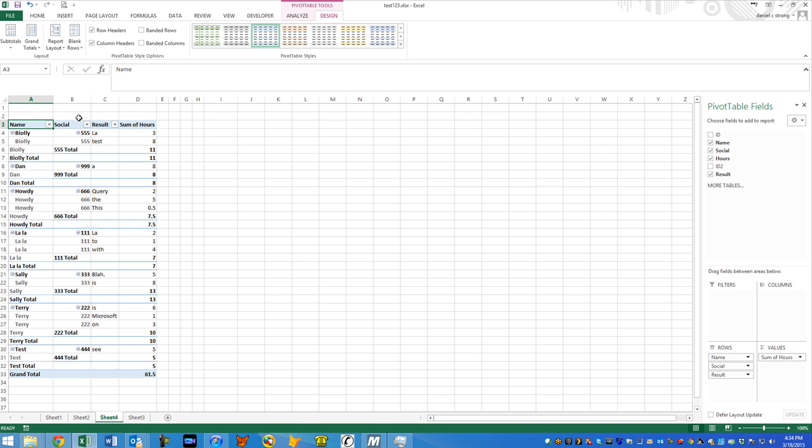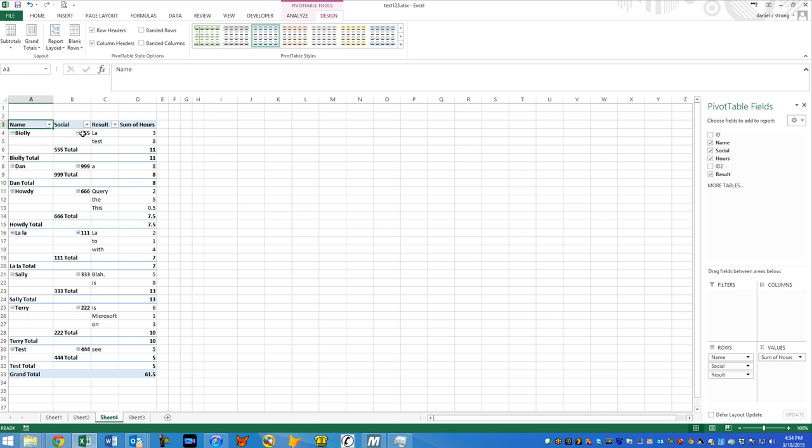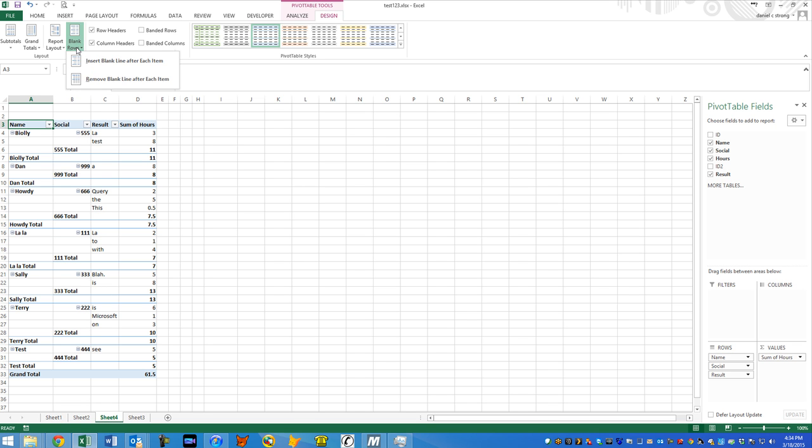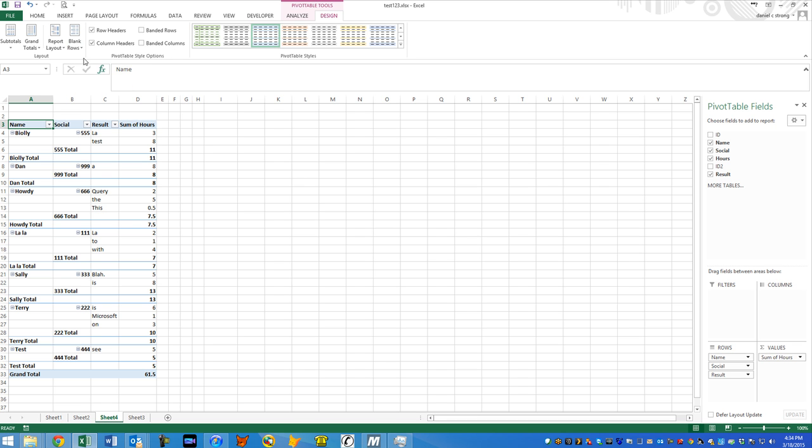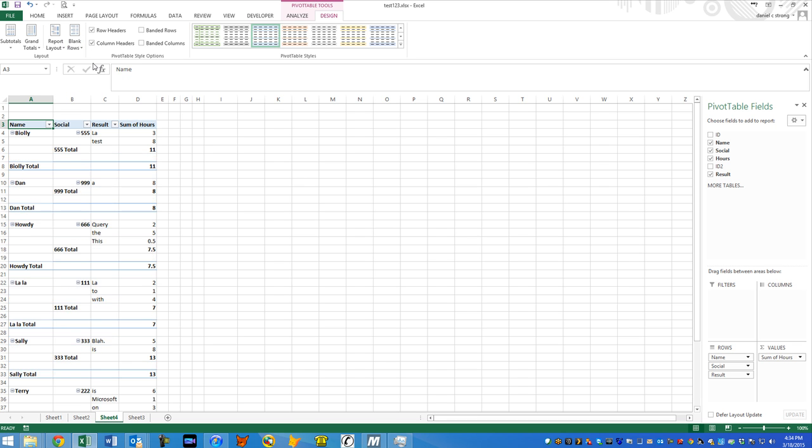You can repeat all item labels. Do not repeat item labels. And there's just different ways that you can sort your data. Remove blank line after each item. Or insert a blank line after each item. Space them out a little bit.